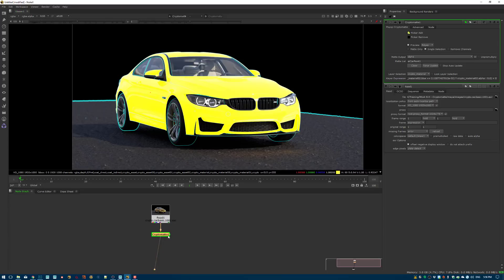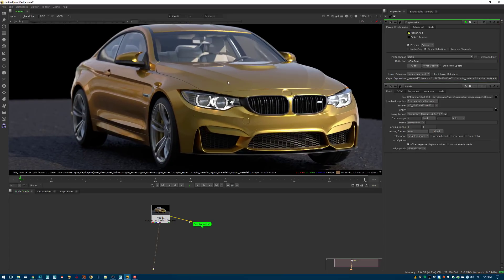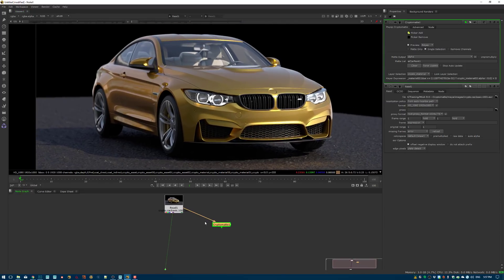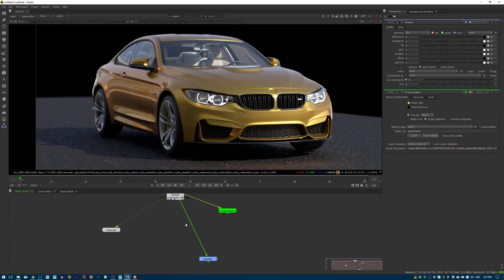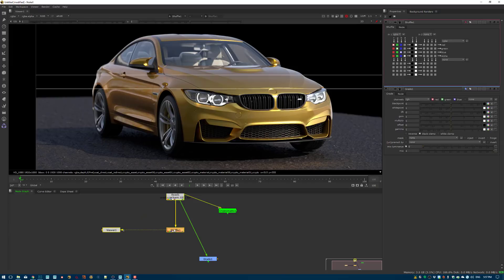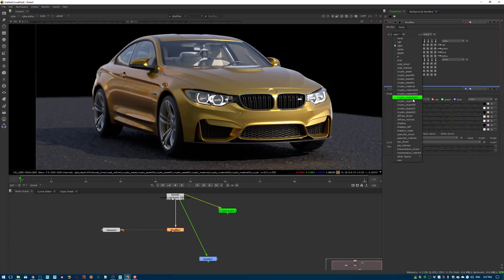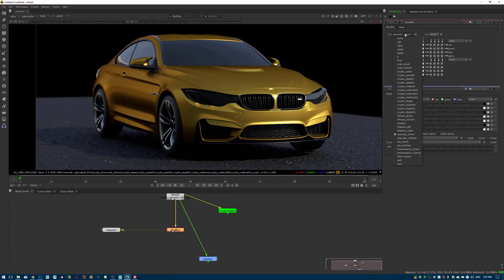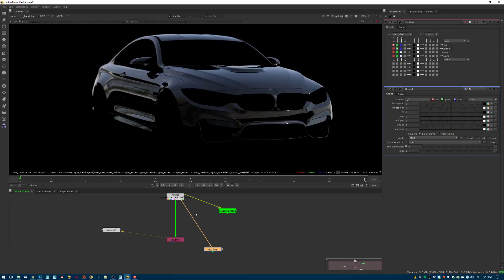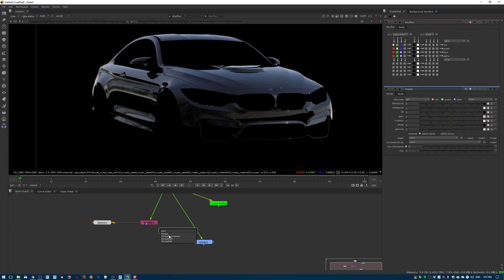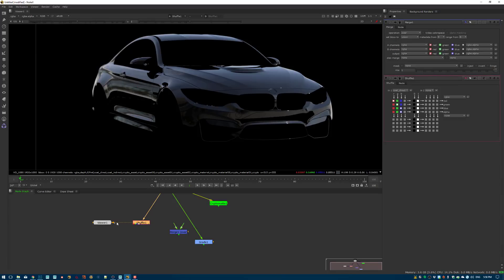Now, how do you actually use these mattes? Say you want to change the car paint — maybe boost the specular. I'd create a shuffle node and shuffle out the coat direct specular pass. This pass currently only exists on the car paint. Then I create a merge node and subtract the coat direct from the beauty, effectively removing it from the combined image.